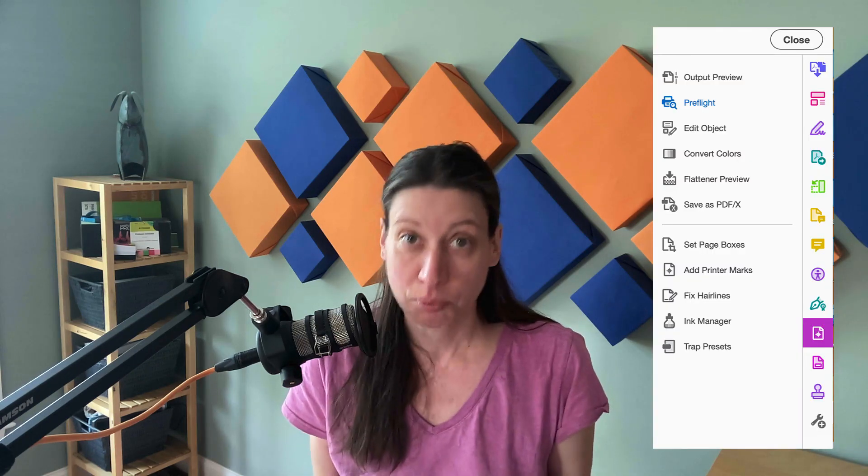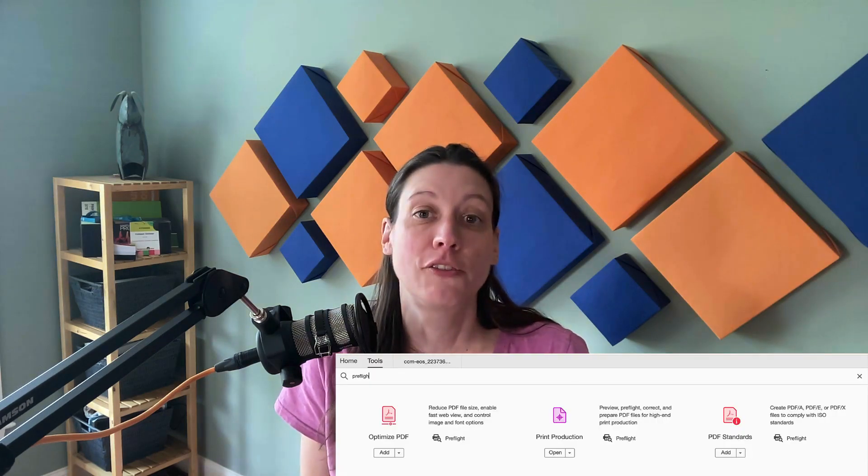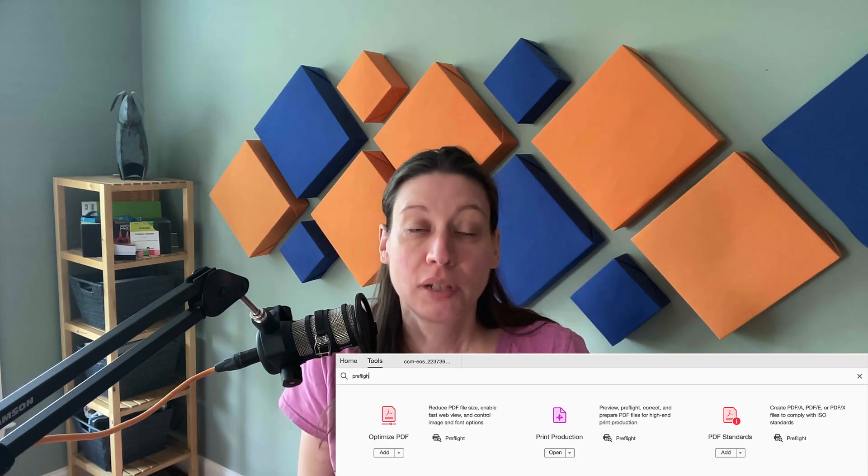Fix-ups are found in the pre-flight panel in Acrobat. On Mac, you can find this by going to Edit and then Pre-flight, or you can use the keyboard shortcut Shift+Command+X. On Windows, the shortcut is Control+Shift+X. On either operating system, you can also access pre-flight by going to the Print Production tool and then selecting Pre-flight. You can also go to Tools and then search for the word pre-flight, and you'll see a few tools show up with the word pre-flight under each of them.